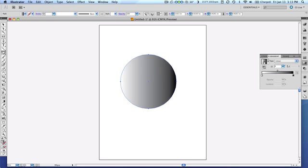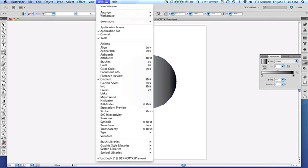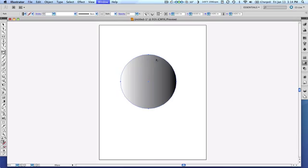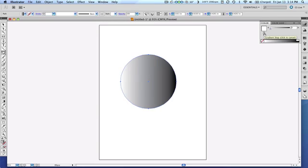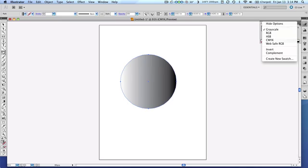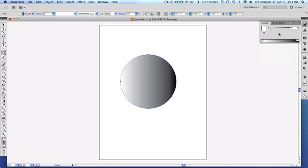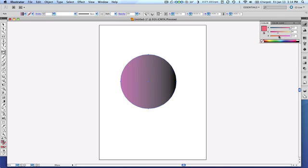And perhaps instead of going from black to white, maybe we'll just jazz it up a little bit. I'll click on the white indicator, then go to my color window. You can see here how it's telling me I'm changing this color gradient stop. So I'll change the mode here to, let's say, since I'm doing it just for the screen, RGB. And I'll give myself kind of a red color there. That's pretty good.